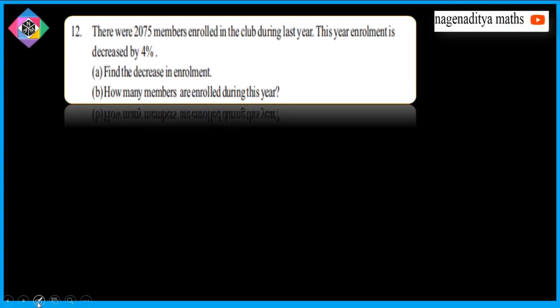Next problem. There were 2075 members enrolled in the club during last year. This year enrollment is decreased by 4 percent. Find the decrease in enrollment. How many members enrolled during this year? How many withdrawals? How many enrolled in the business this year?